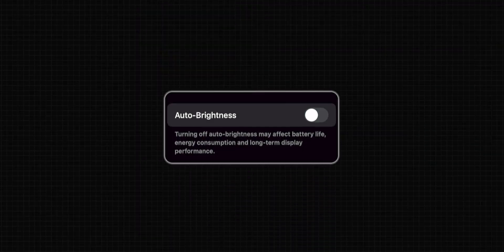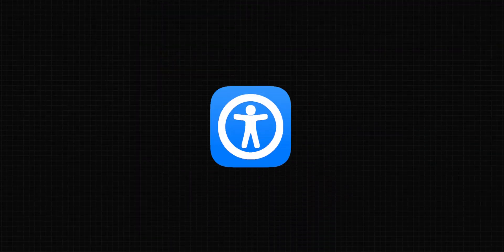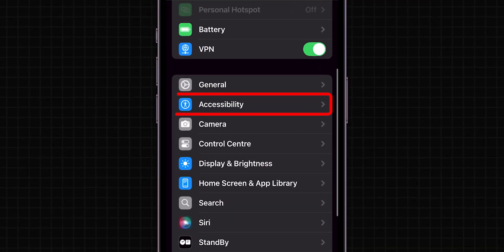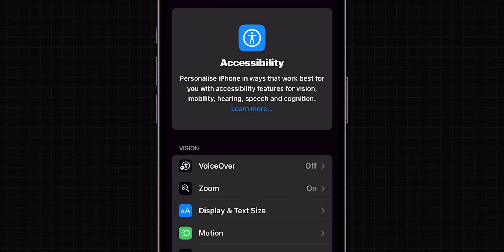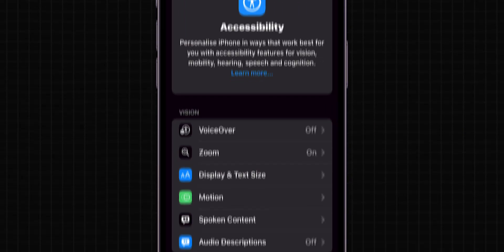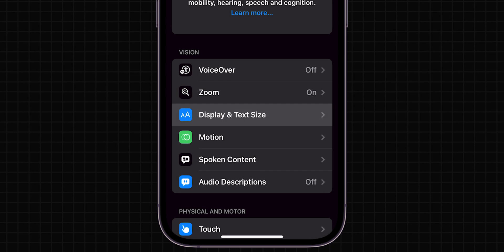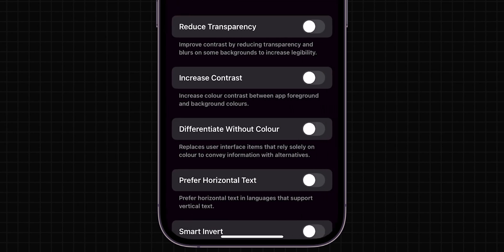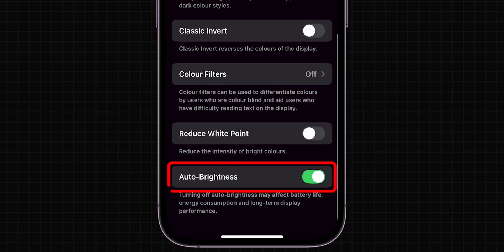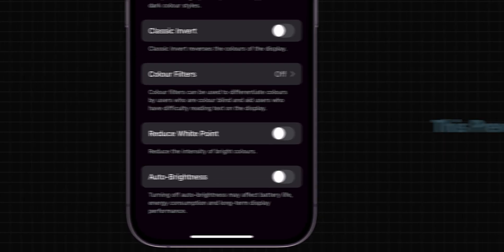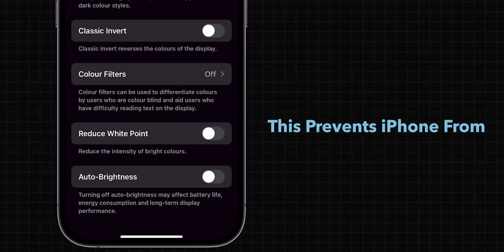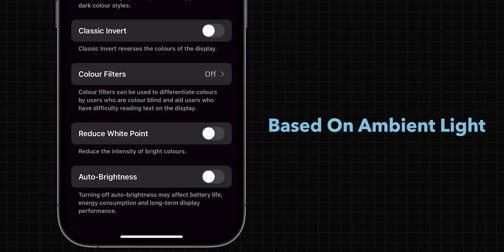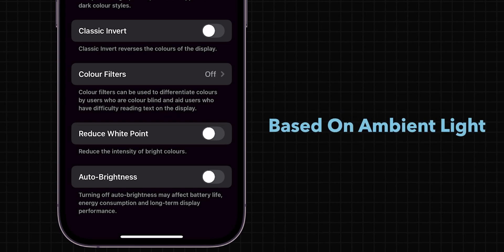Disable Auto Brightness in Accessibility Settings. Open Settings and go to Accessibility. Look for the option Display and Text Size and click on it. Scroll all the way down and toggle Auto Brightness off. This prevents your iPhone from automatically adjusting the brightness based on ambient light.